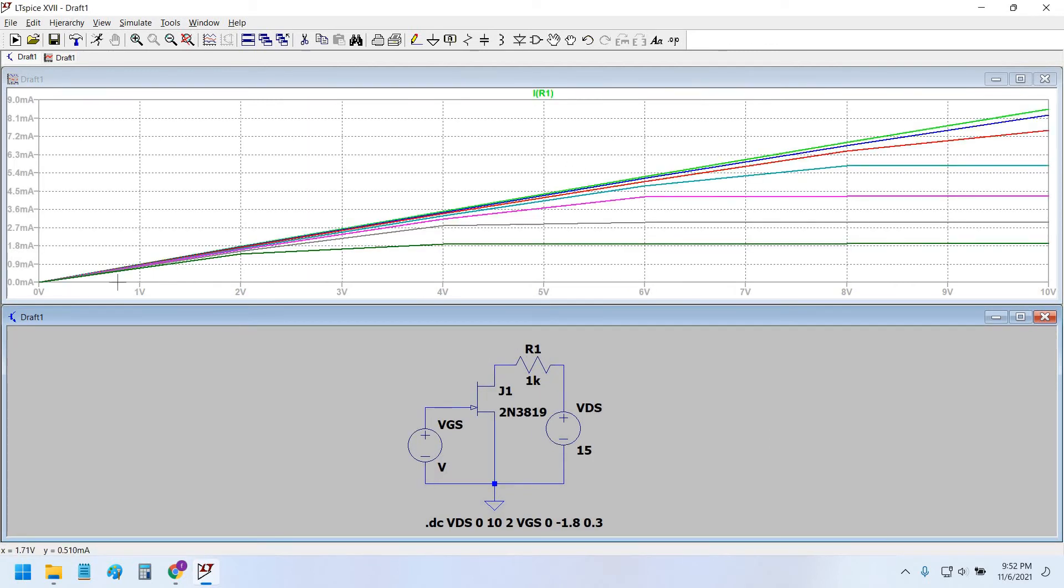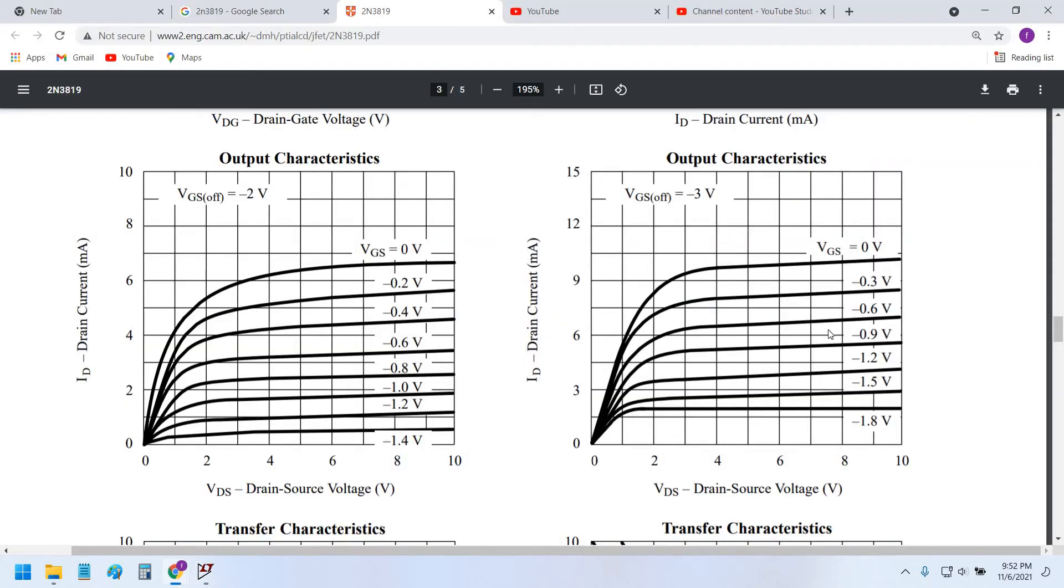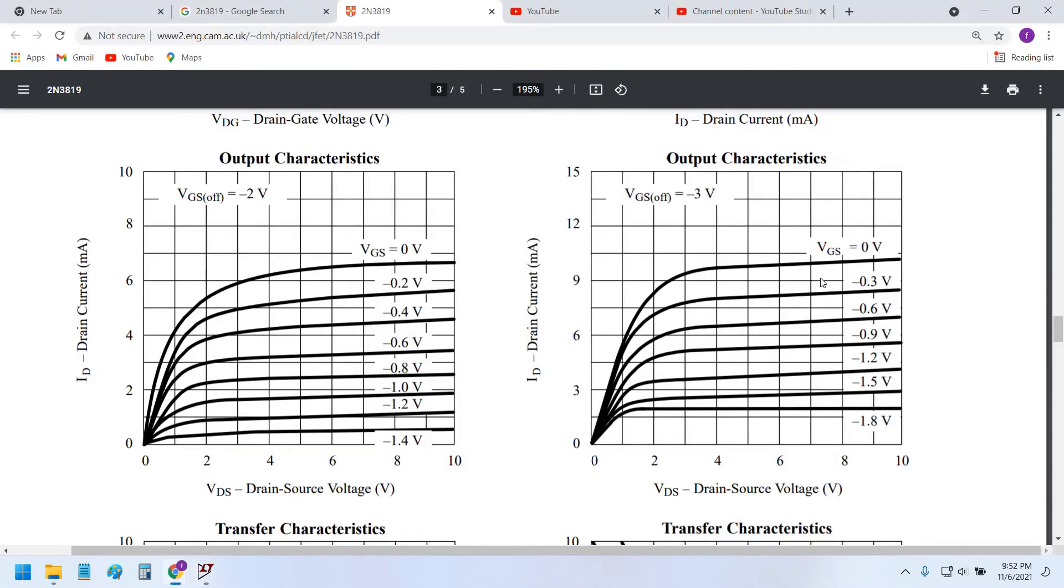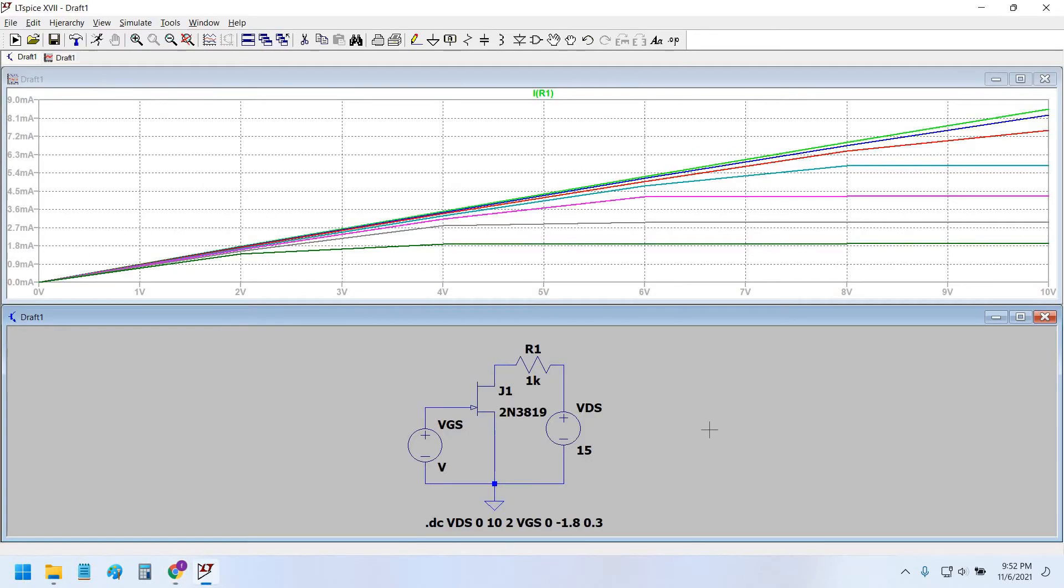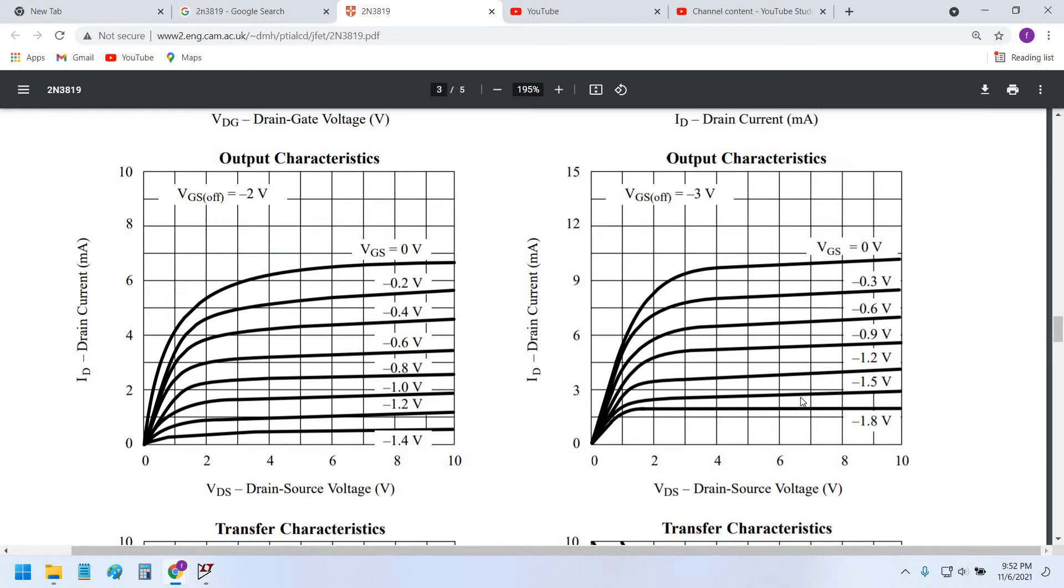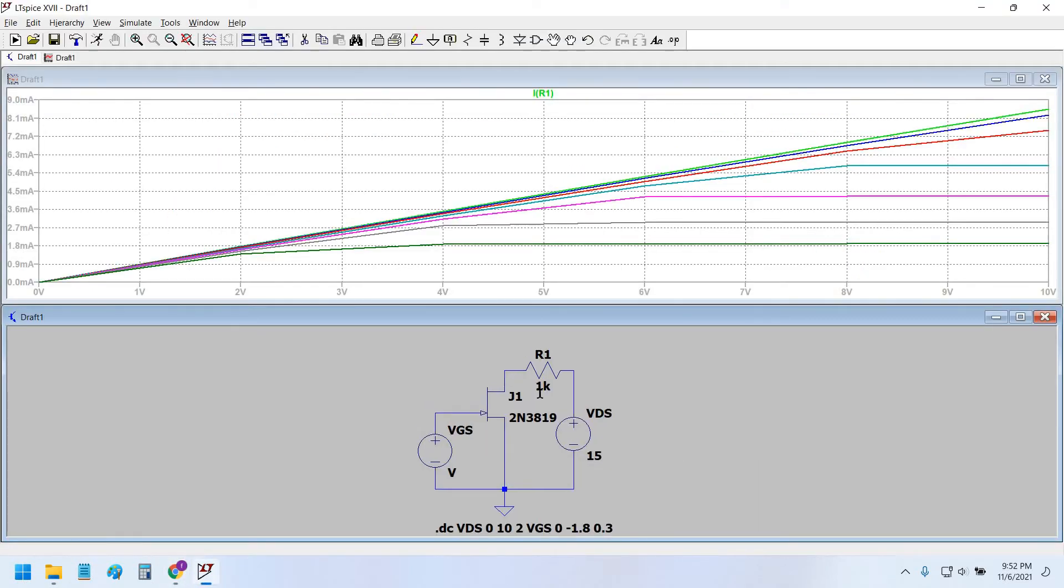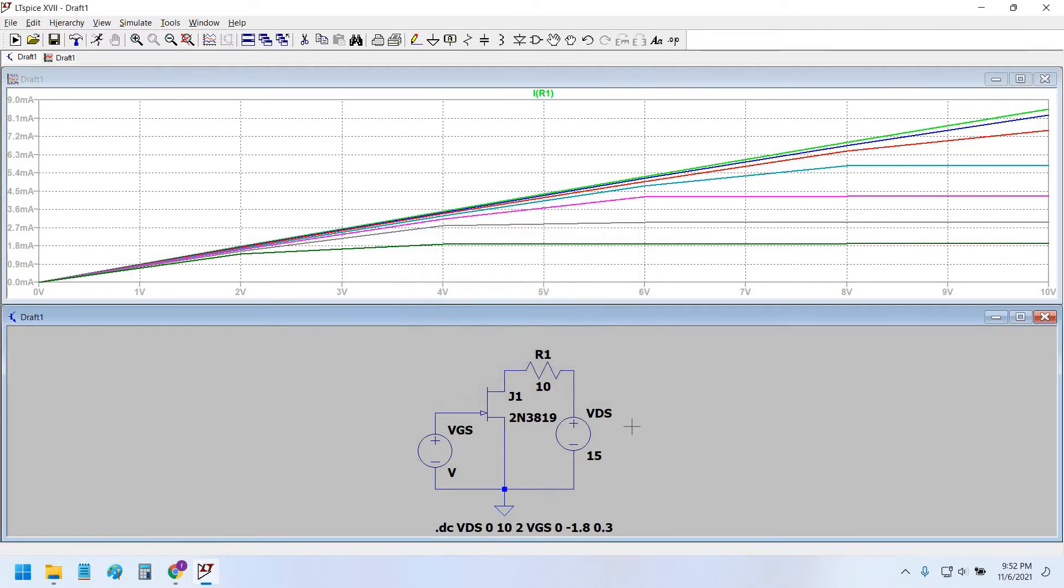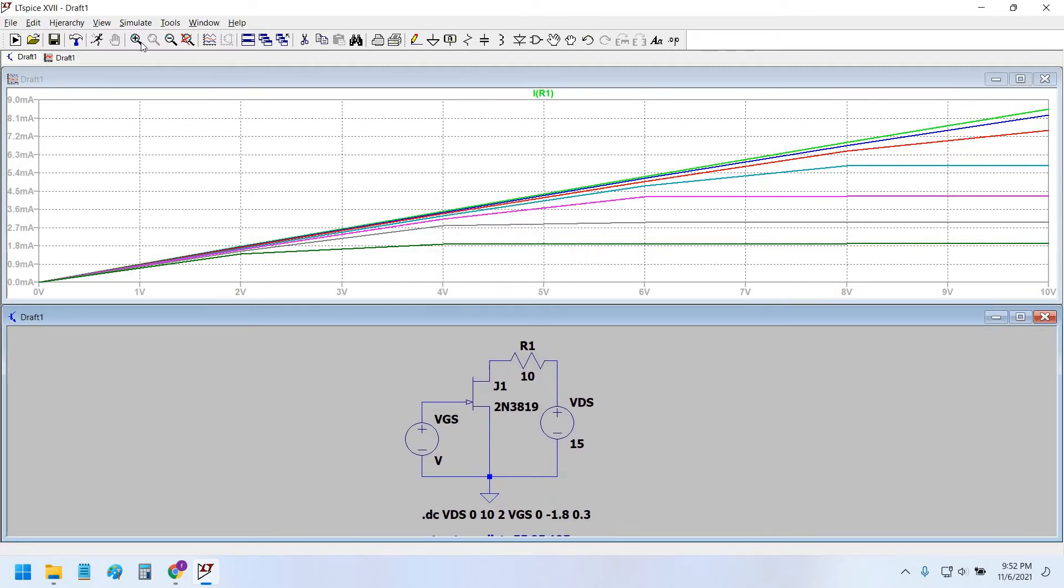Here, as you can see, this is the transfer characteristic curve which does not seem to be like the datasheet, something's a bit inappropriate. So let's try to reduce this resistance to 10 ohms.